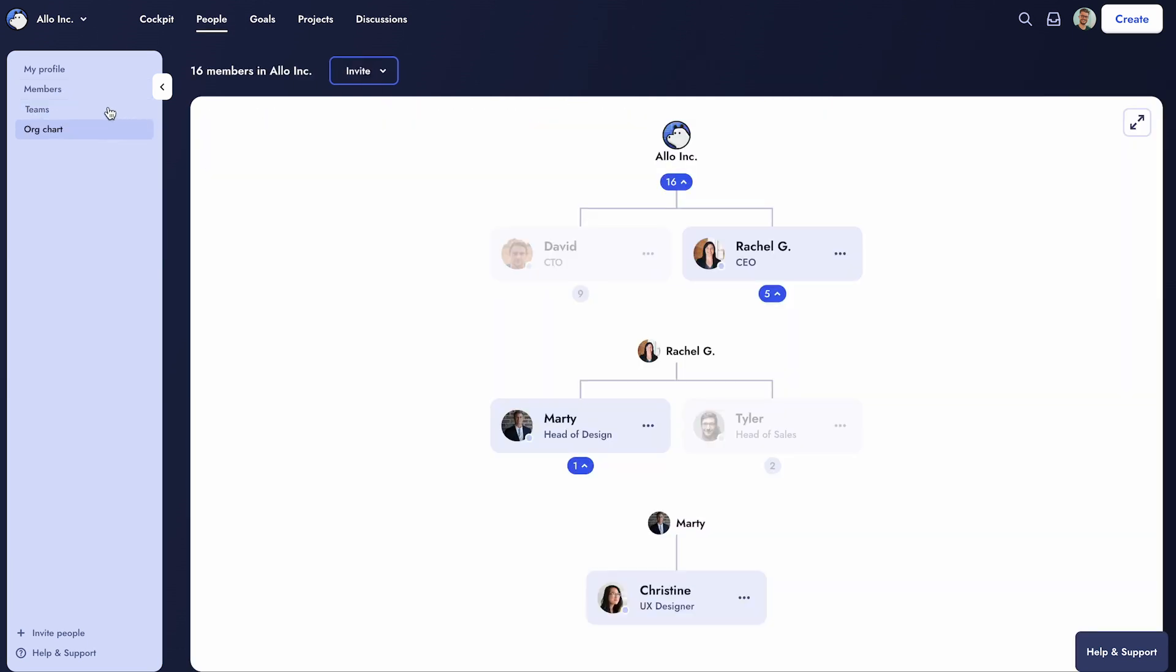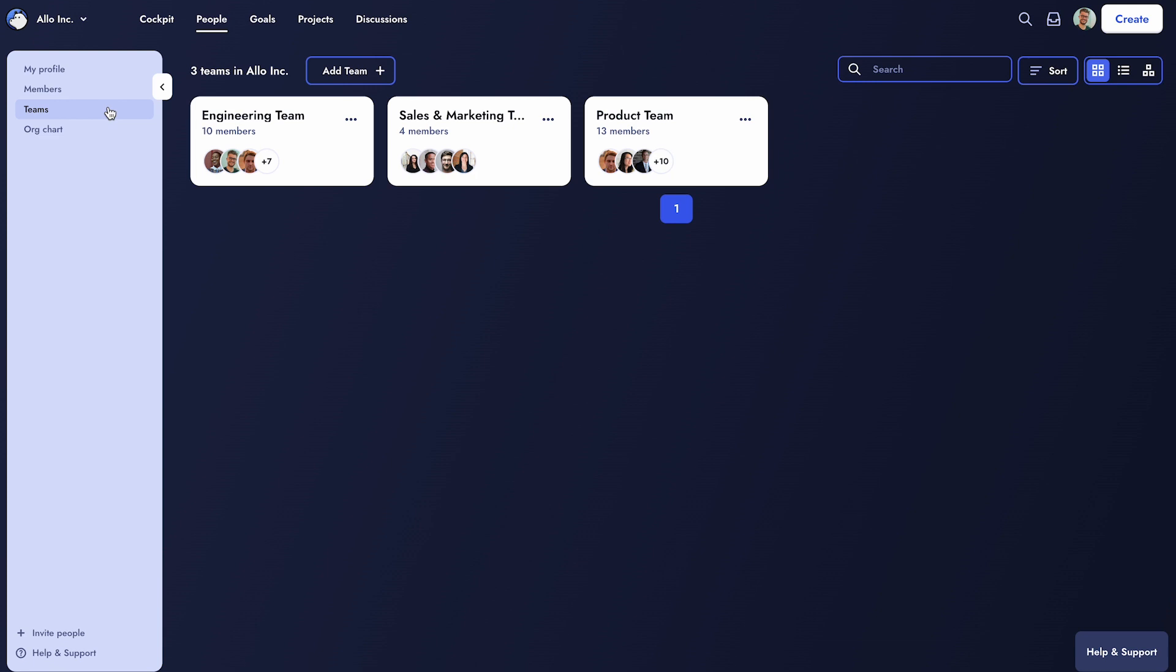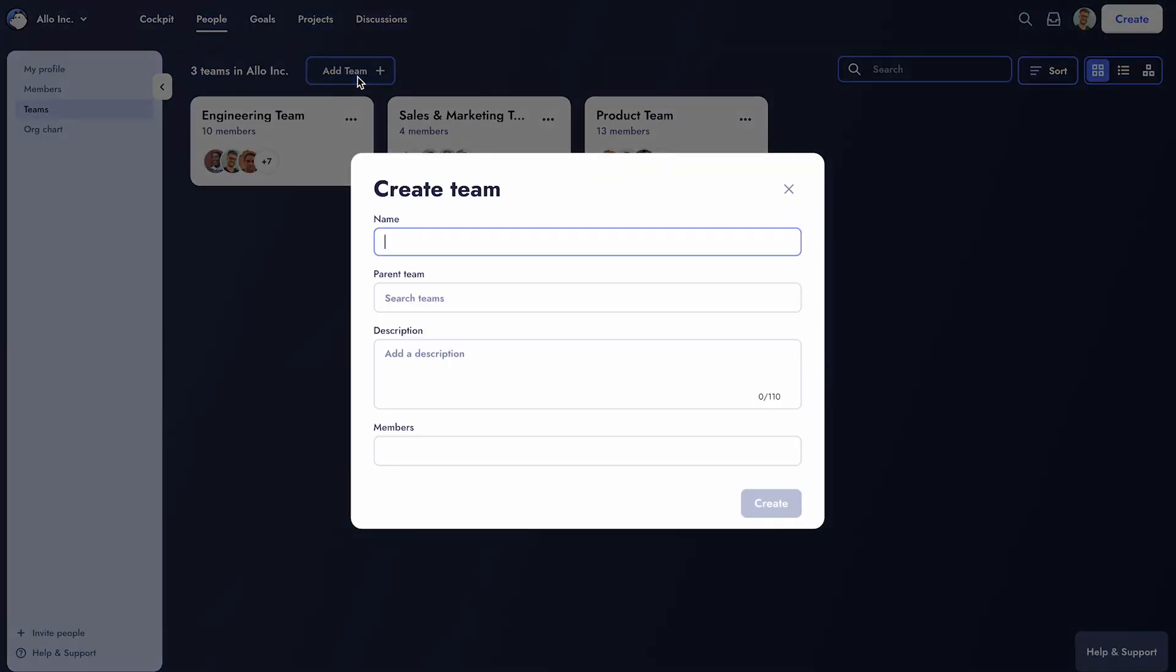First, let's discuss the Team feature. Allo allows you to organize Workspace members into teams.